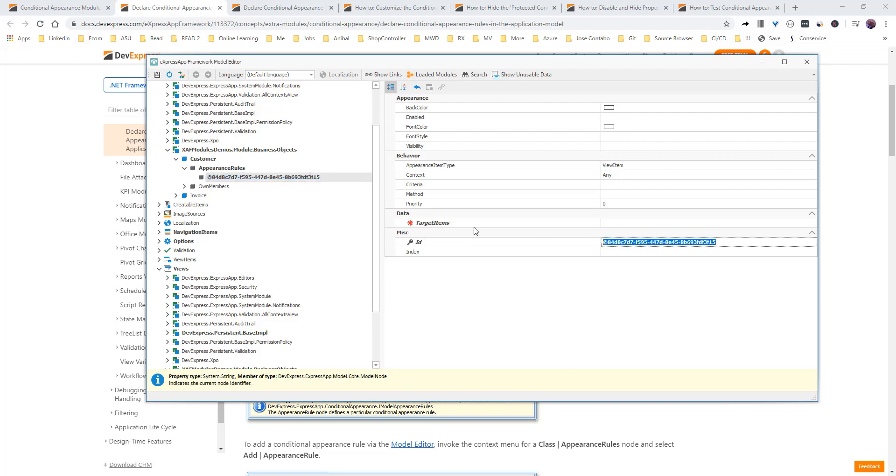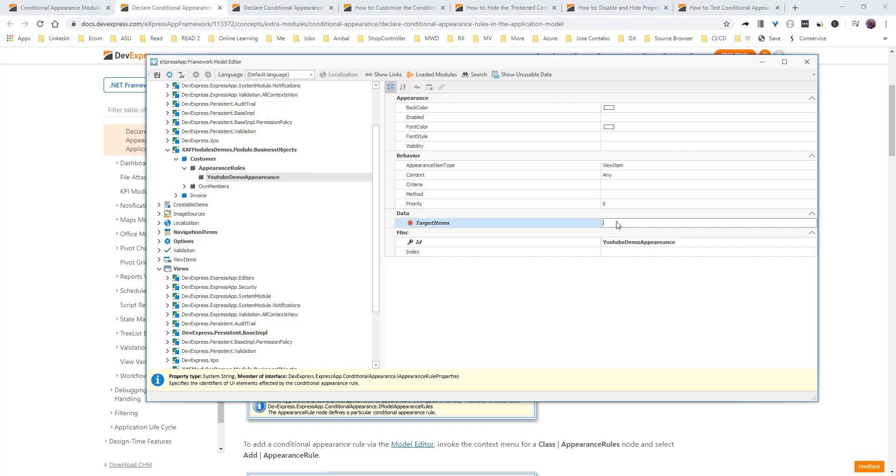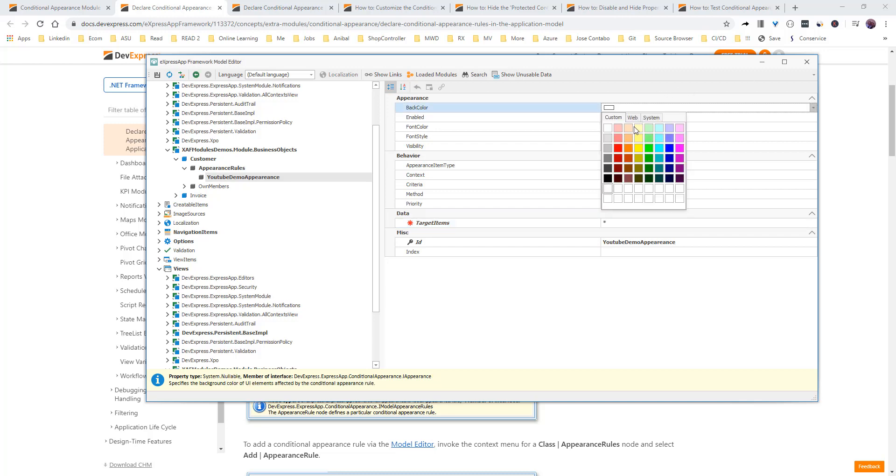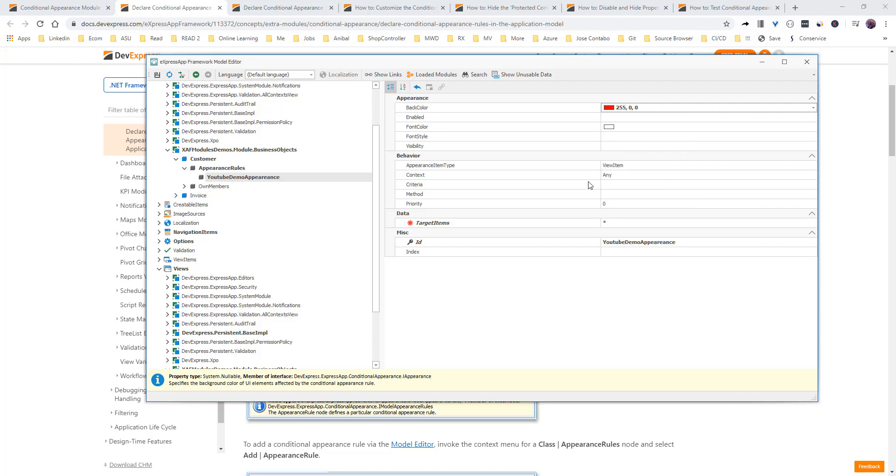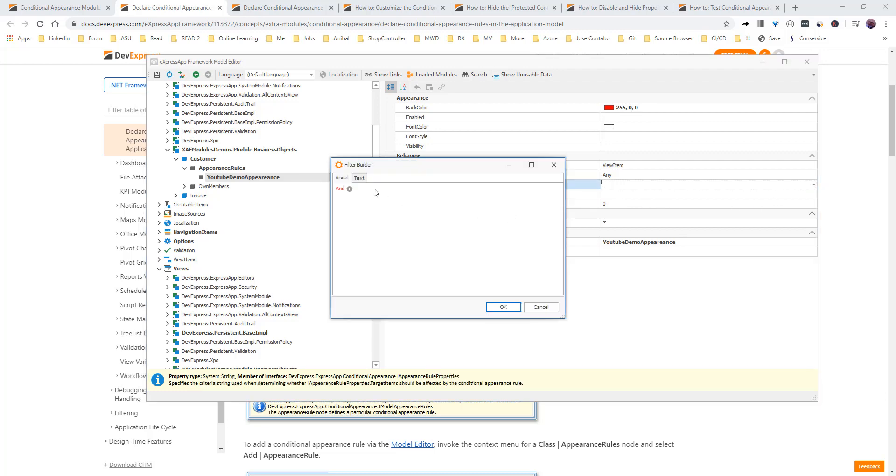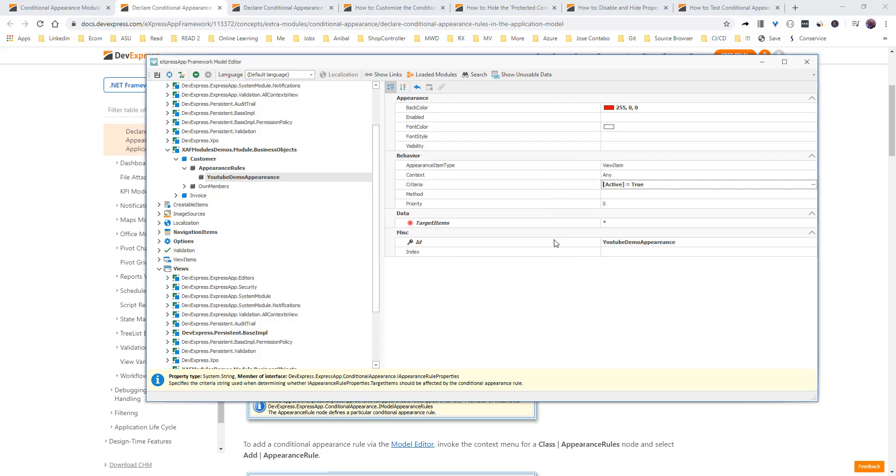right here we see, let's show what we have. We can put an ID, and right here let's put YouTube demo appearance, and let's say, so target items. Here we have a couple choices. We can do the asterisk that it will show everywhere. All properties, let's say that we put the back color to red. That means that it will be red the whole record, and we'll see it now. Unless we have the criteria. Let's see, we are going to say this is going to be for the active that are going to be true. And that's it. Let's just do this first example.